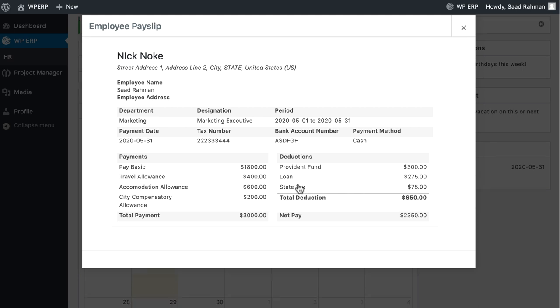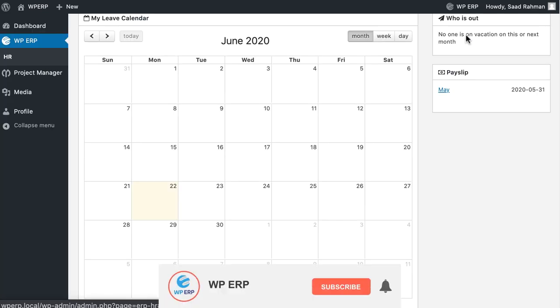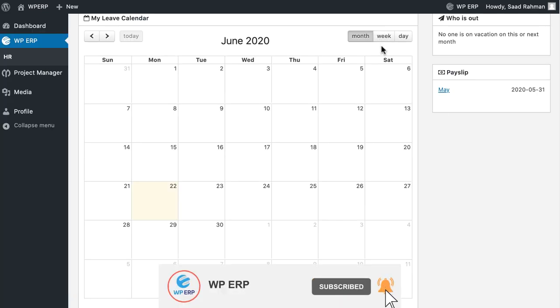That's how easy it is to work with WordPress Payroll plugin. Download WPERP and manage your payroll system in a more effective way.